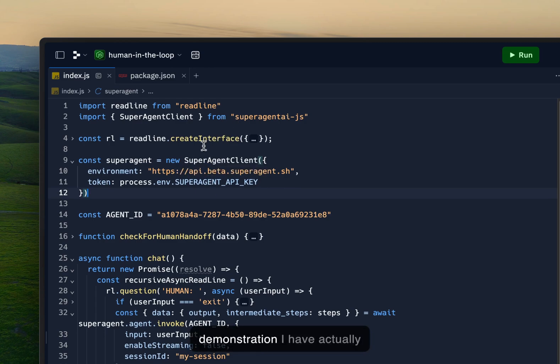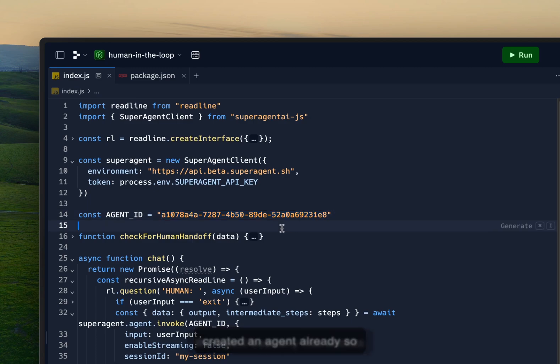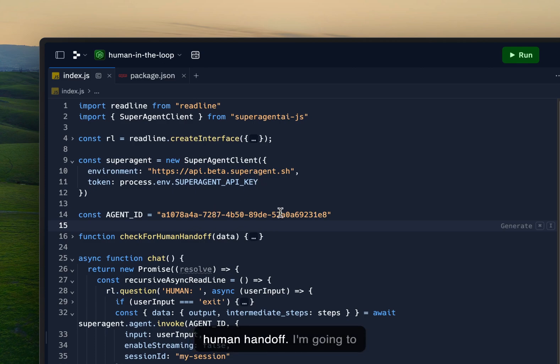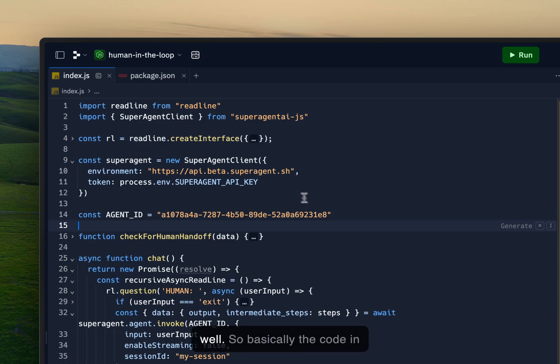For this demonstration I have actually created an agent already. So the agent basically has access to a new tool type that we call human handoff. I'm going to show you how that looks as well.